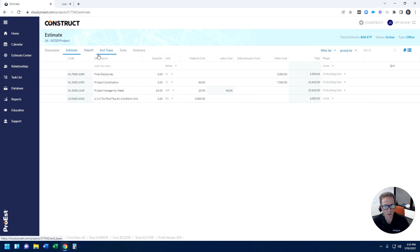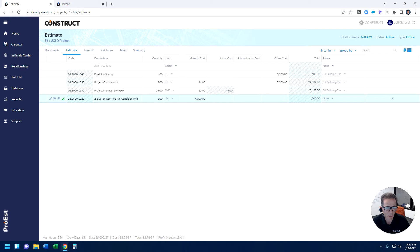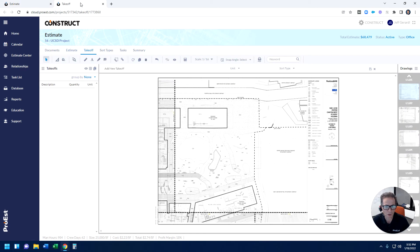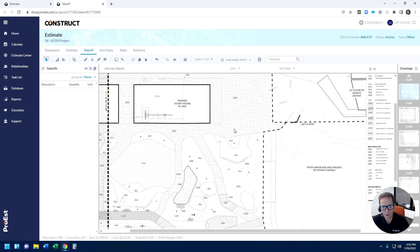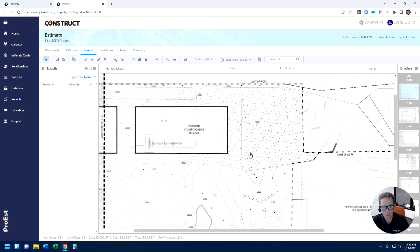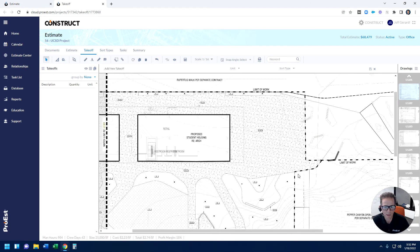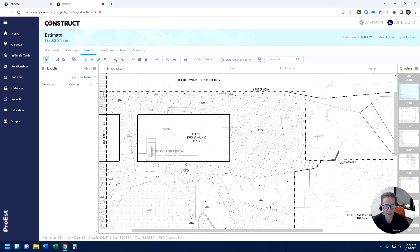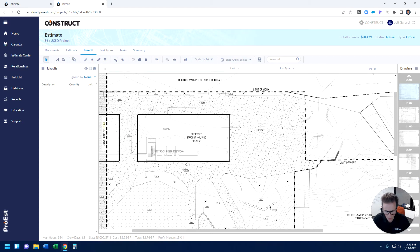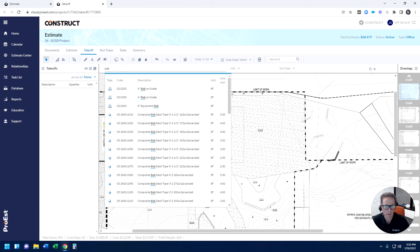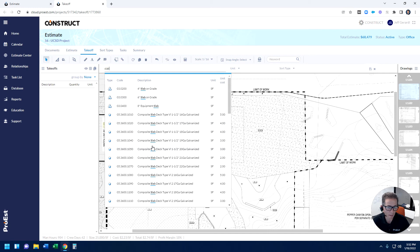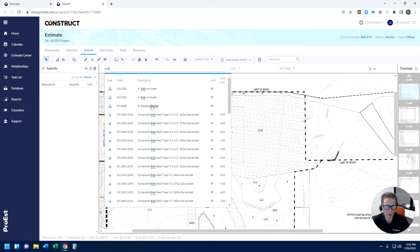So that's doing manual takeoffs. If I wanted to use our digital takeoff functionality, and remember, we're web-based, so I can utilize an unlimited number of screens. I just open takeoff on another screen here. When I come in here, I can quickly zoom in and take a look at what I'm going to measure. Again, the process is the same where it says add new takeoff here. I'm going to type in a keyword. At this point, I'm going to select either an individual item or an assembly from our data set.